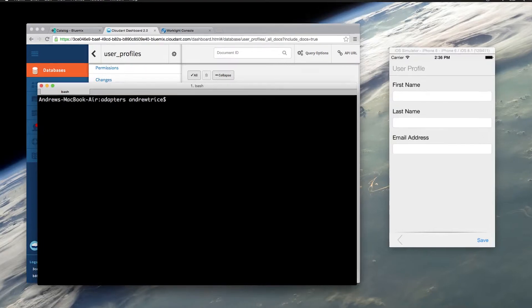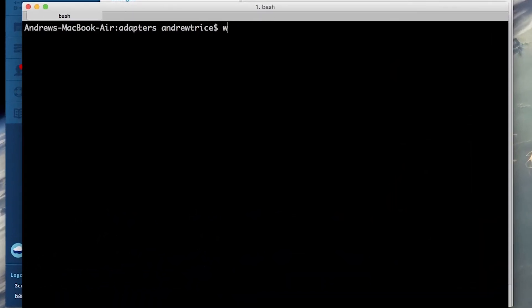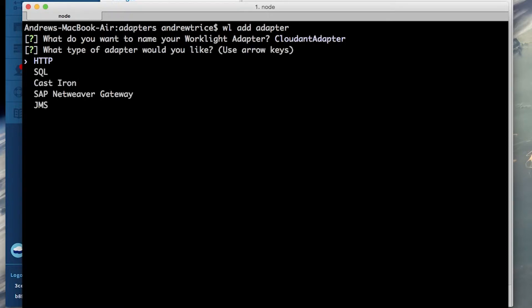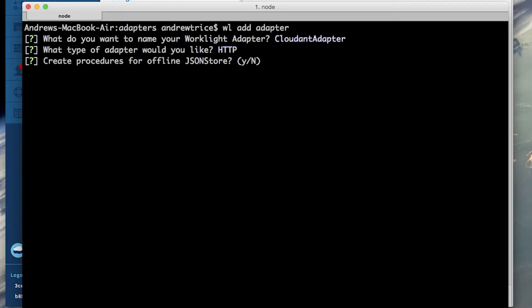So we'll just use the Worklight add adapter command and we need to provide a name for our Worklight adapter. I will use Cloudant adapter as my adapter name and we need to specify the type of adapter that we want to use. Because this is a RESTful API I'm going to use an HTTP adapter.